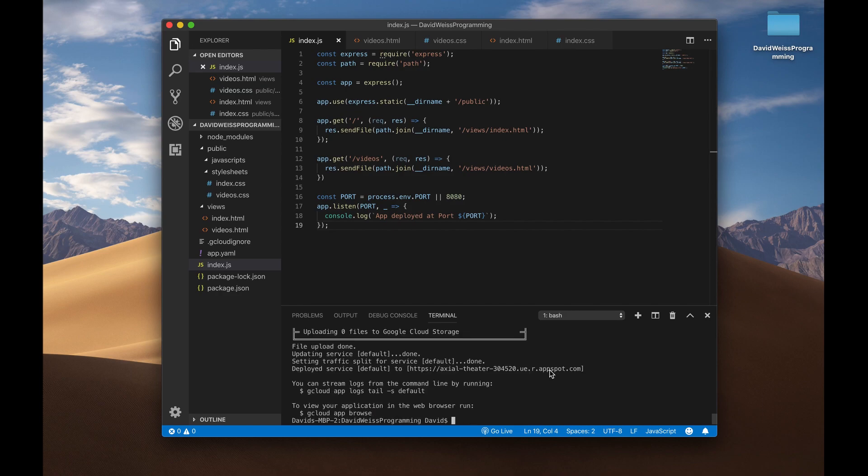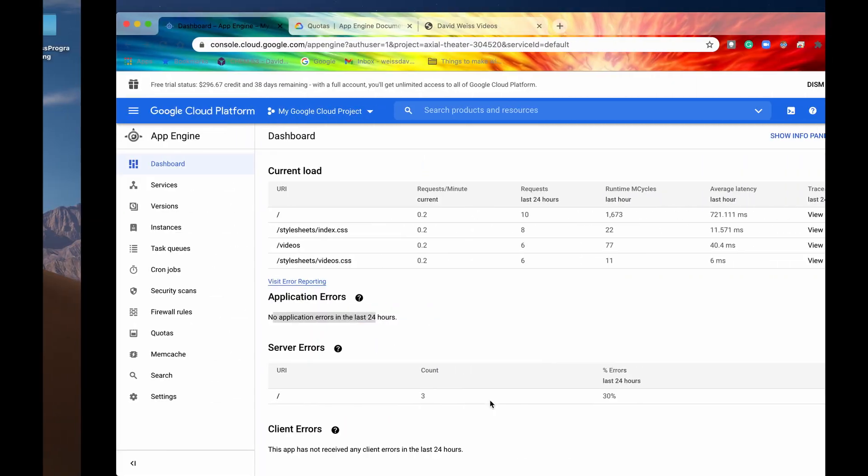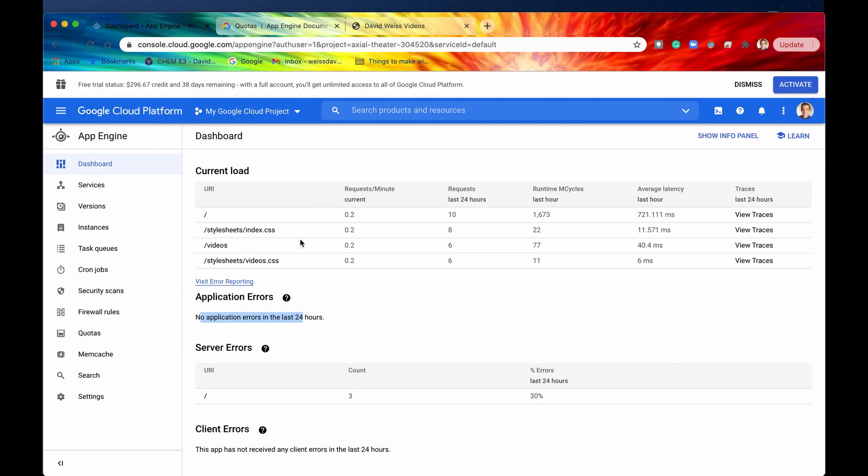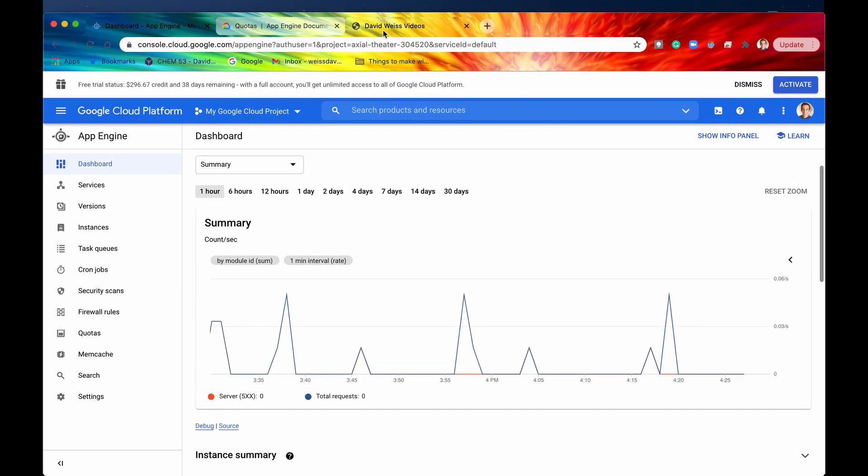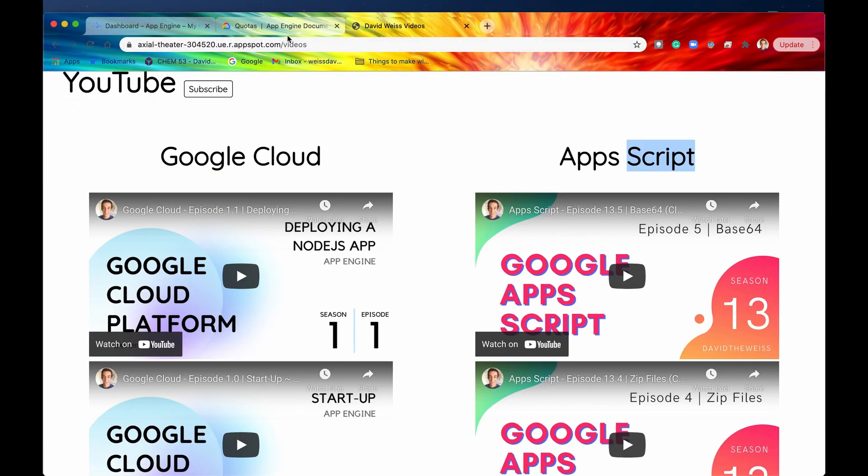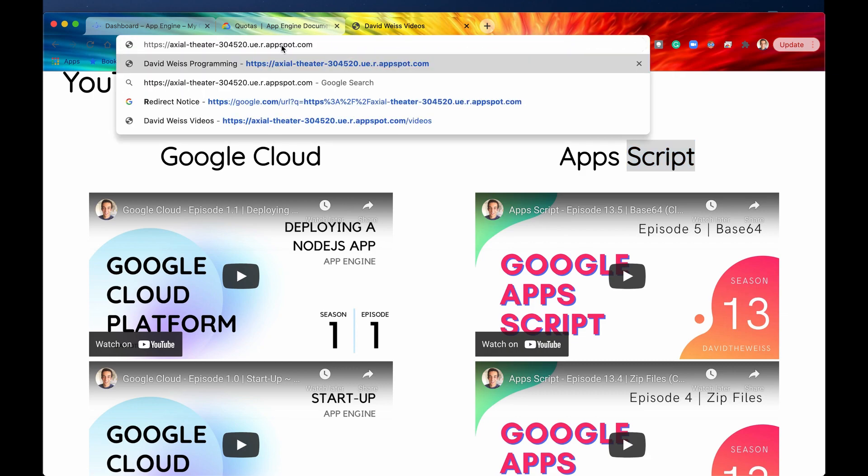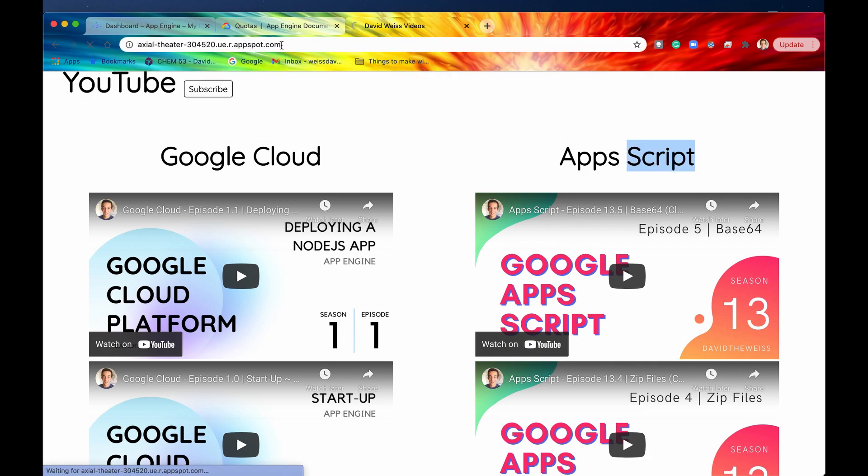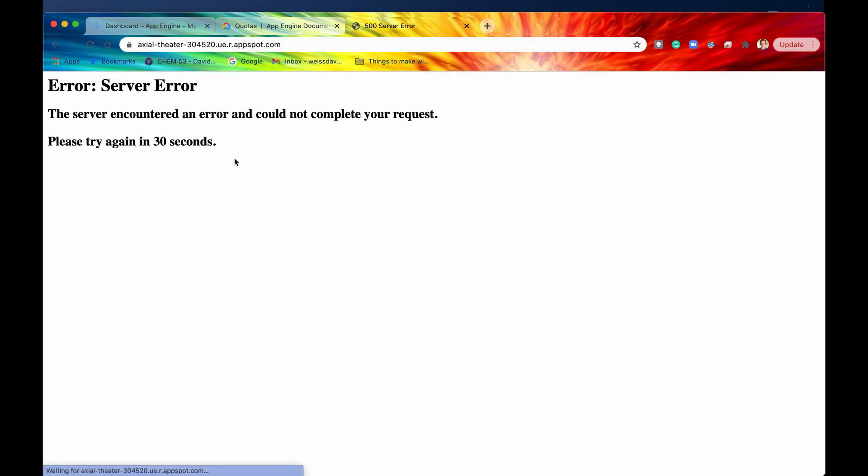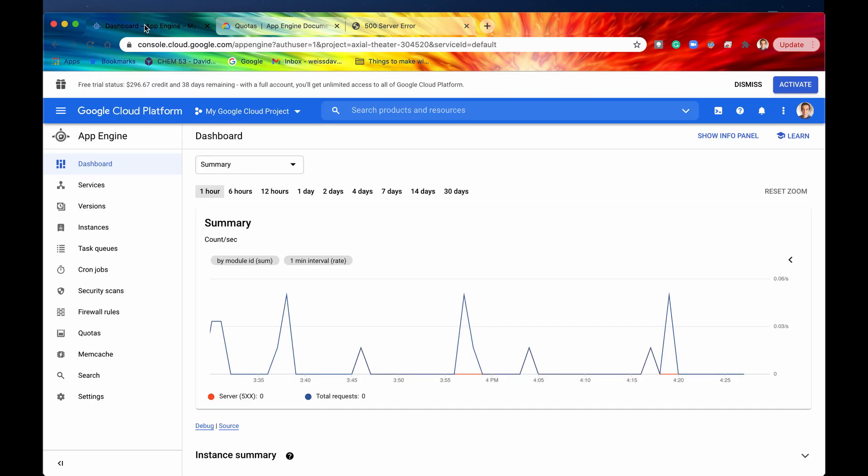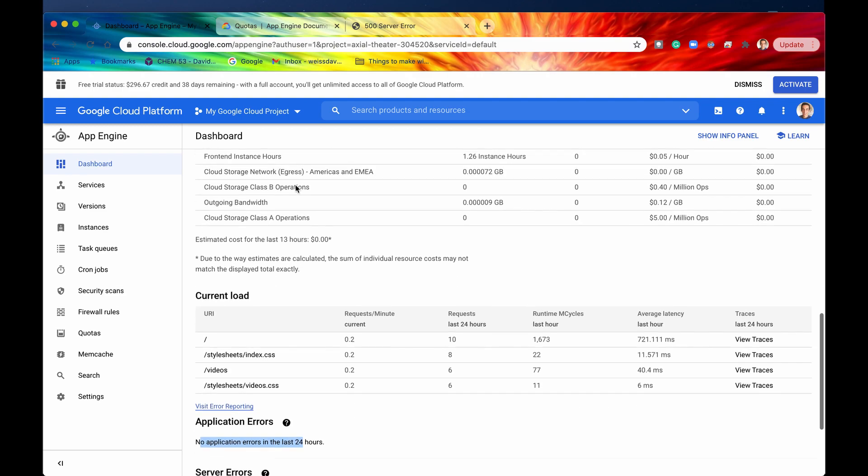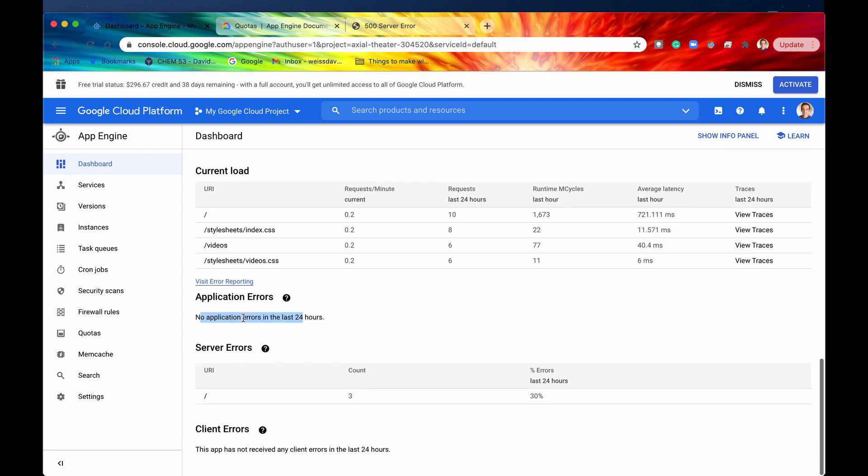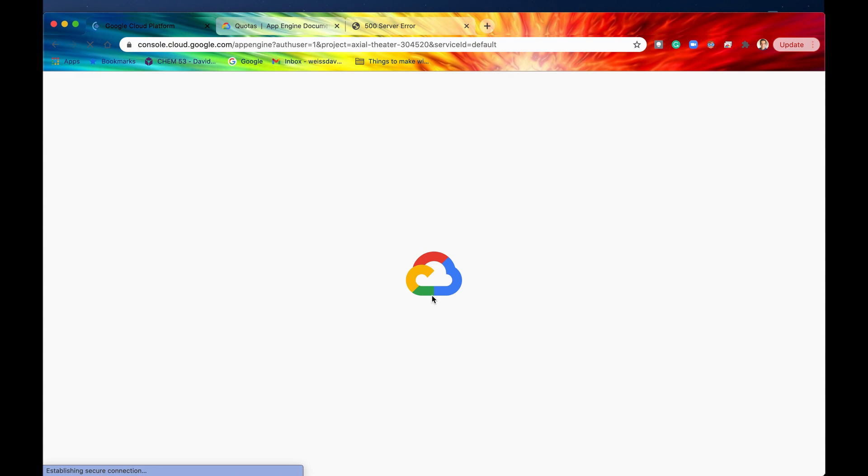Alright so we have just deployed a buggy Node.js application to App Engine so let's go check that out right now. If we go back into our website right here and go to the homepage I'm going to delete that and then go to our homepage we can see that now we get a server error and that was completely expected but let's go into our dashboard right now. So if we refresh this page right here and then scroll all the way to the bottom